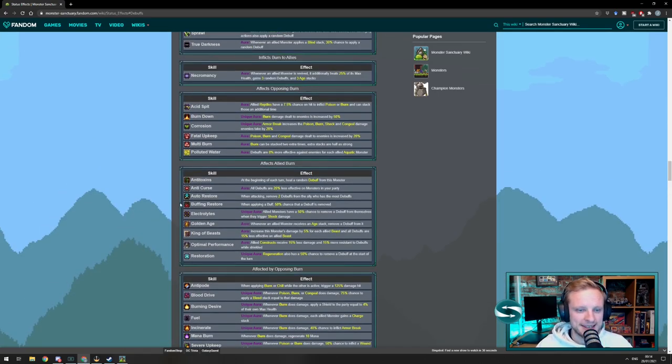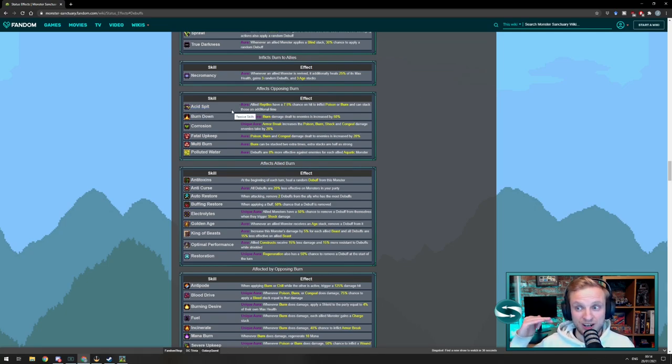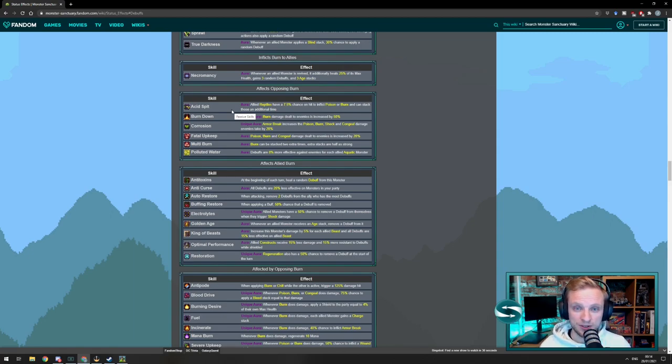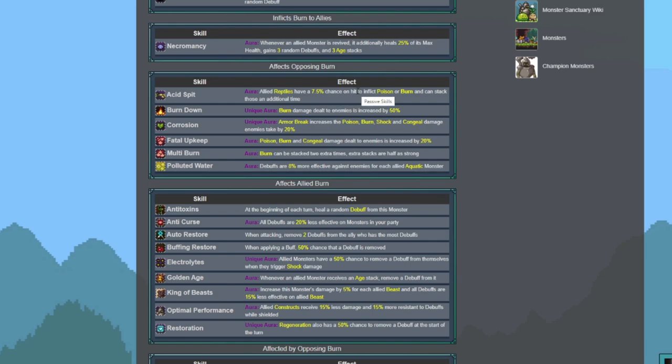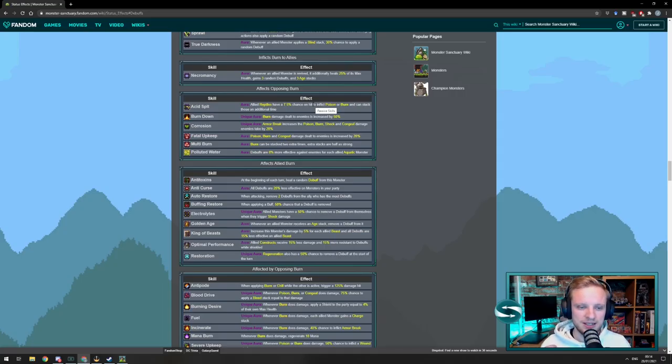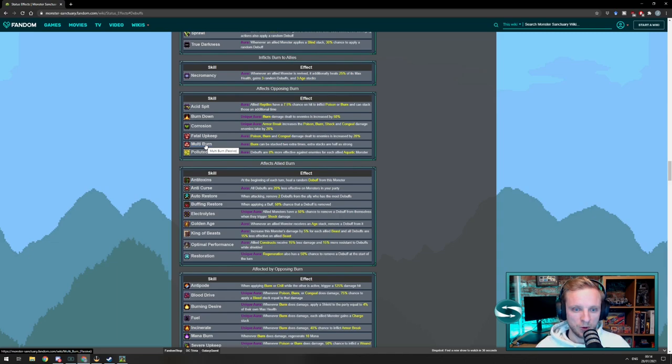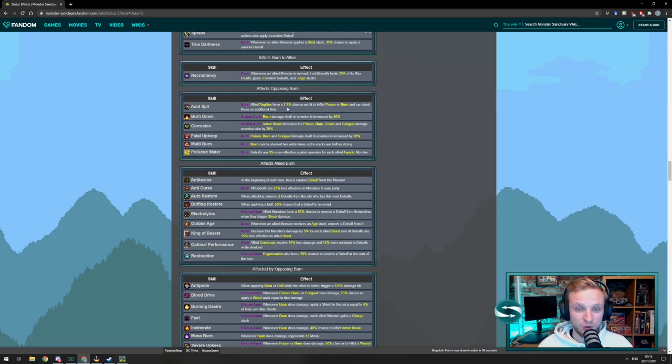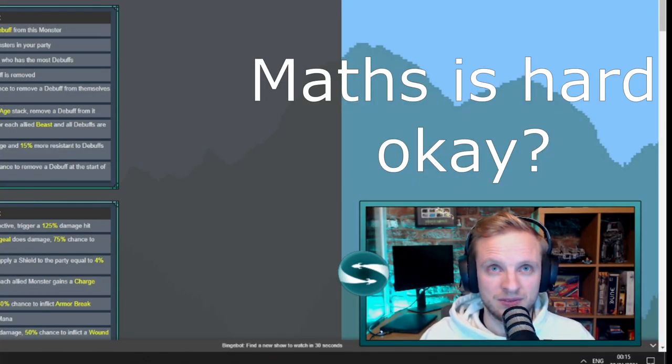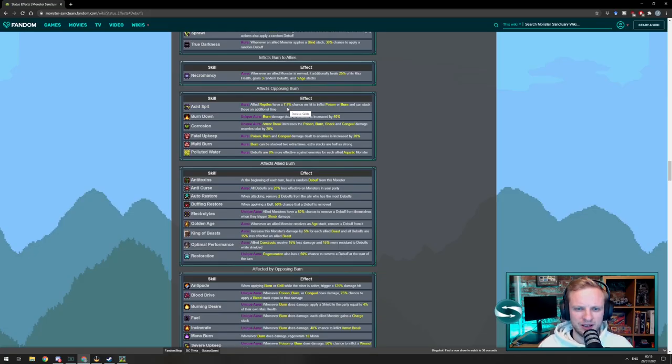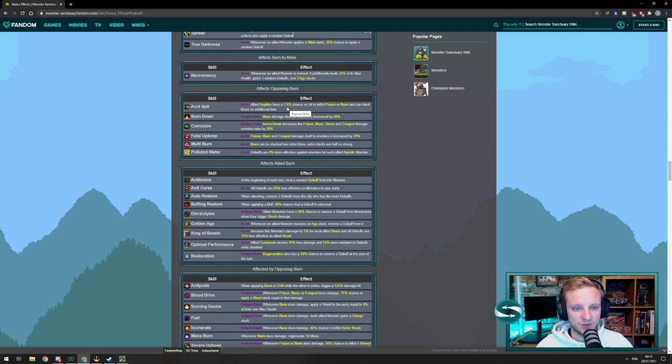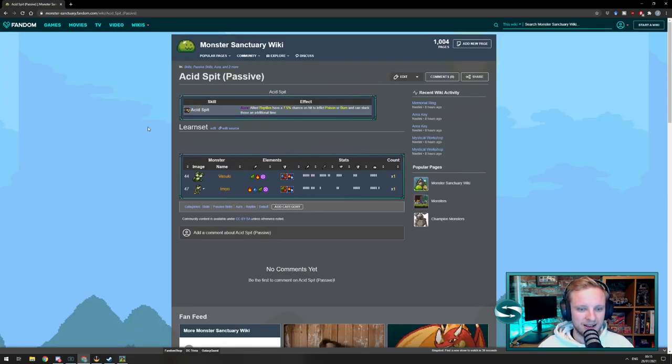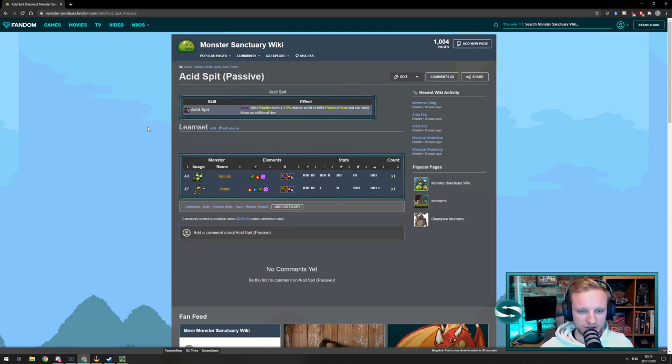So, for instance, here we've got Acid Spit. So, Acid Spit, it's an aura. It's not a unique aura, which means we could actually stack multiple auras of the same type if we want. And this would allow allied reptiles to have a 7.5% chance to inflict poison or burn and can stack them additional times. So, that means we wouldn't need a multi-burn. We'd already be able to stack two burns or two poisons. And if we have a team full of reptiles, we could get that damage up to 22.5% chance of inflicting a debuff. So, let's have a look at that. So, we can do that just by clicking on the skill. And it'll show us the monsters that have that skill. So, we've got two. Vizuki and Imori. Interesting.